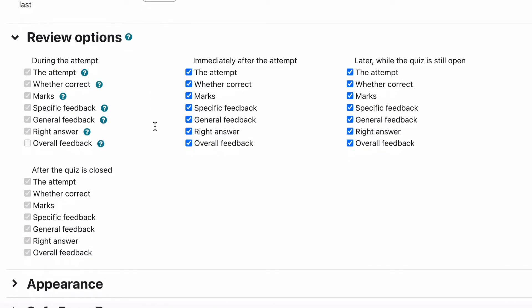But immediately after they finish the attempt then they get to see where they got it correct, what the mark is that they got, if there's any feedback for that particular question or any general feedback, sorry specific feedback for any of the actual questions they chose or general feedback for the overall question, all of that will appear. They can also be shown the right answer and any overall feedback. There are cases where you don't want the student to know what the right answer is, you just want them to know they got it wrong and they need to go back and rethink what their answer is and have another go at it without being told the right answer.